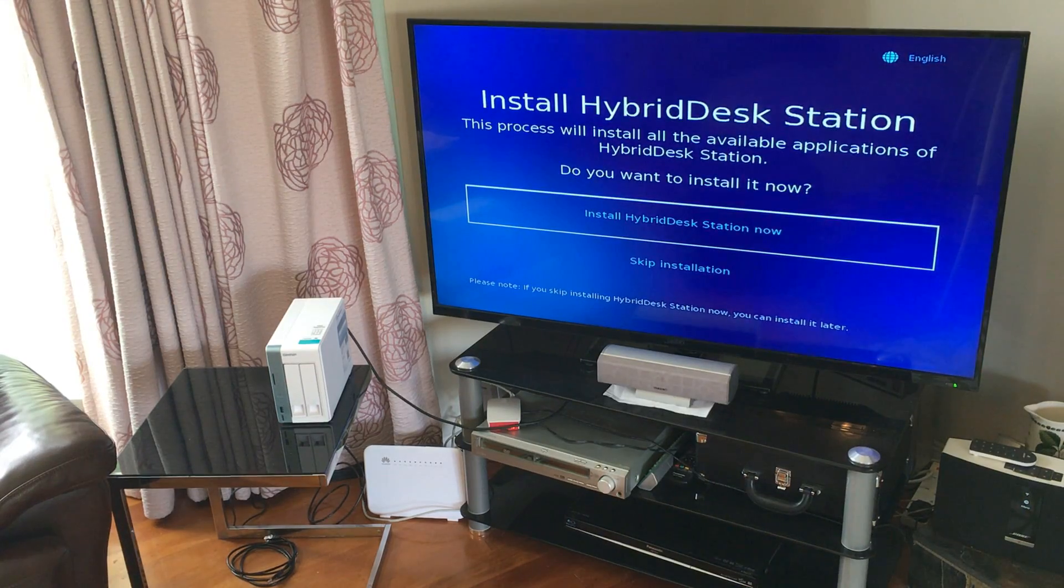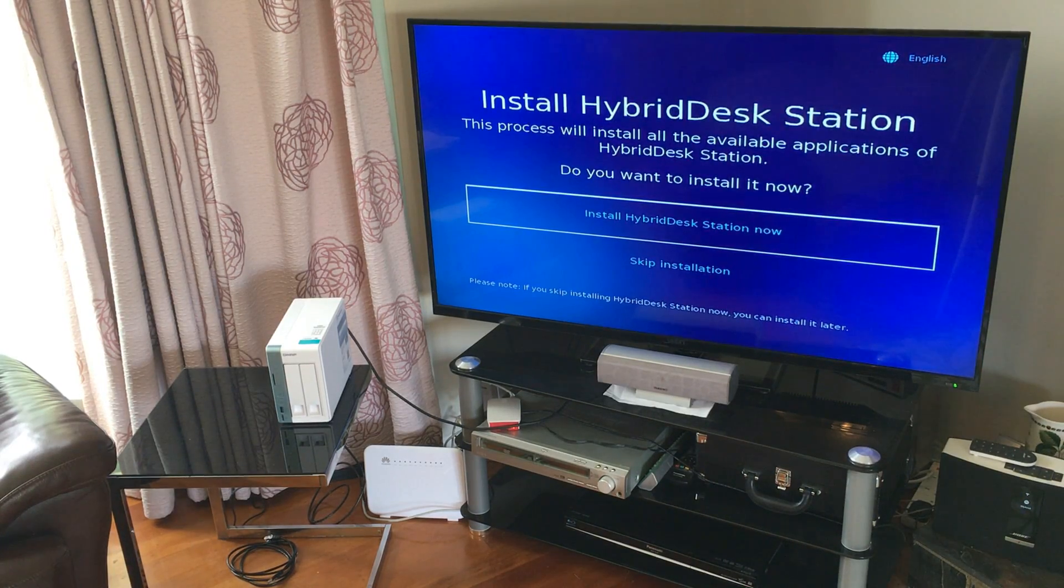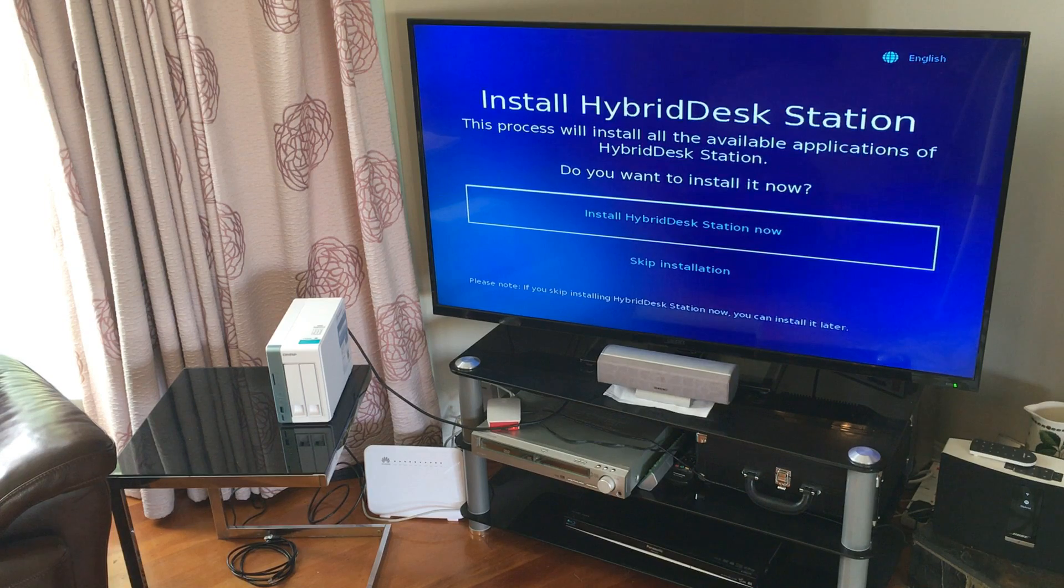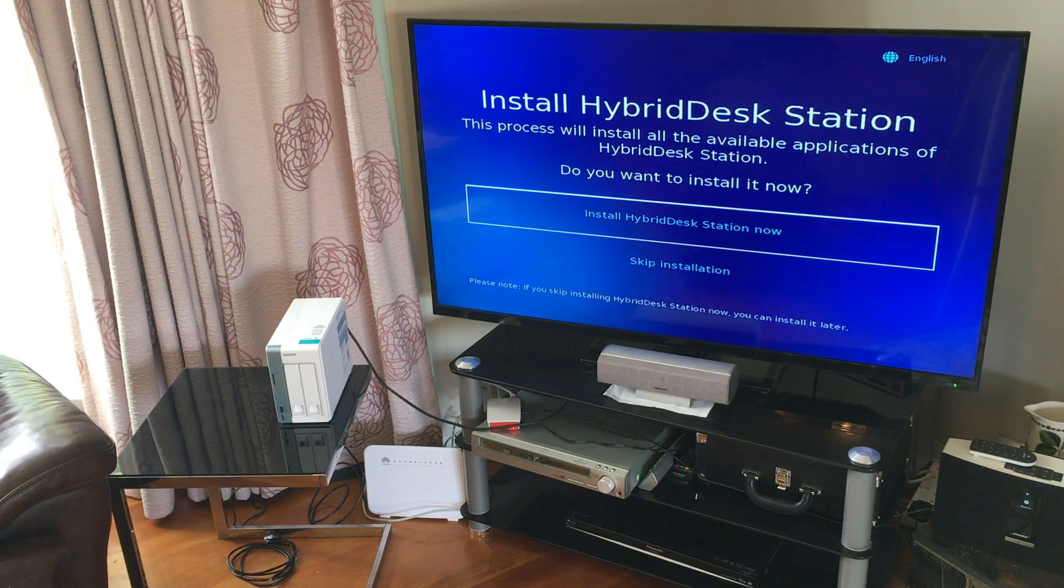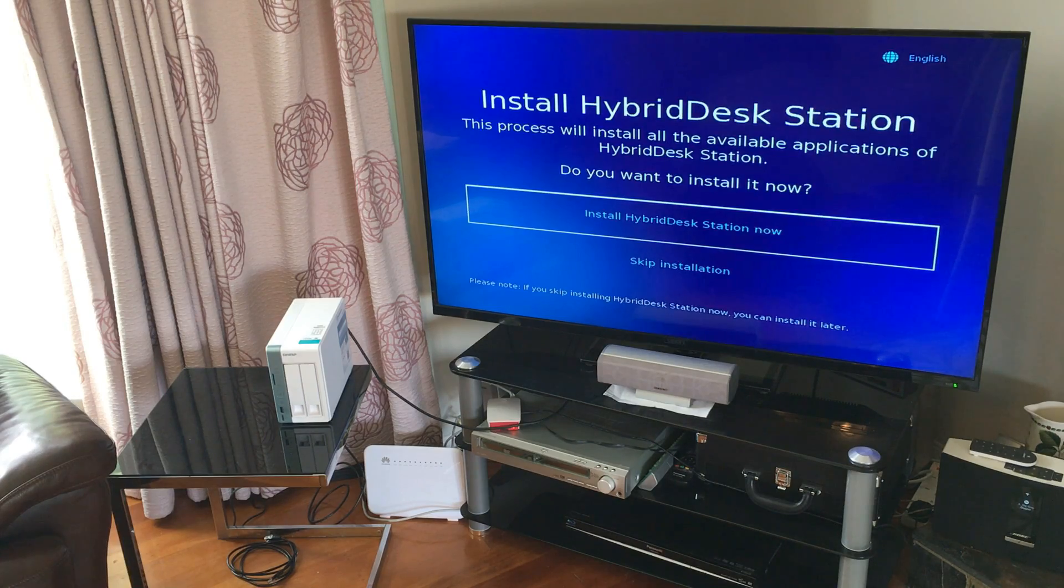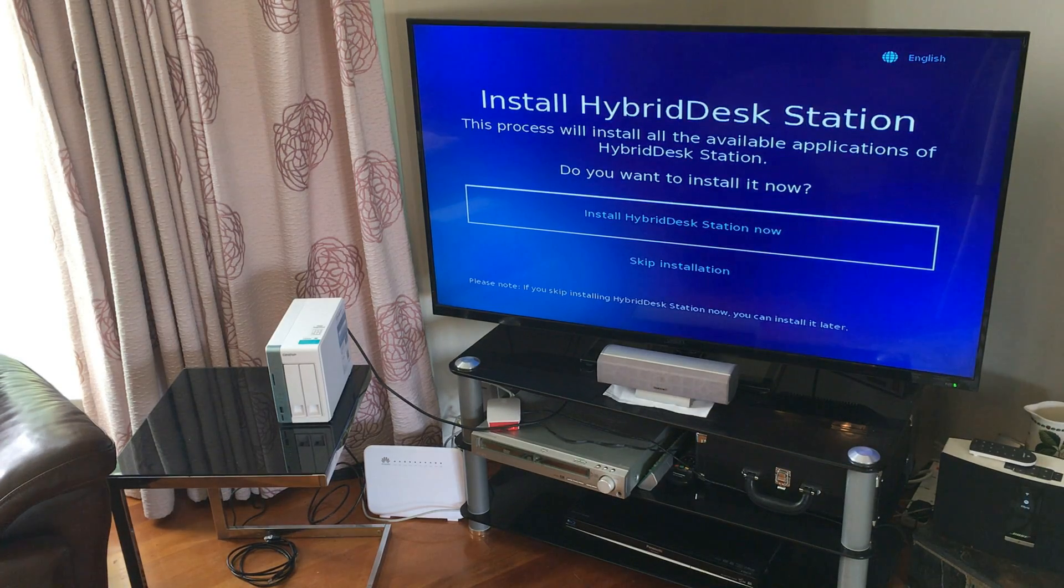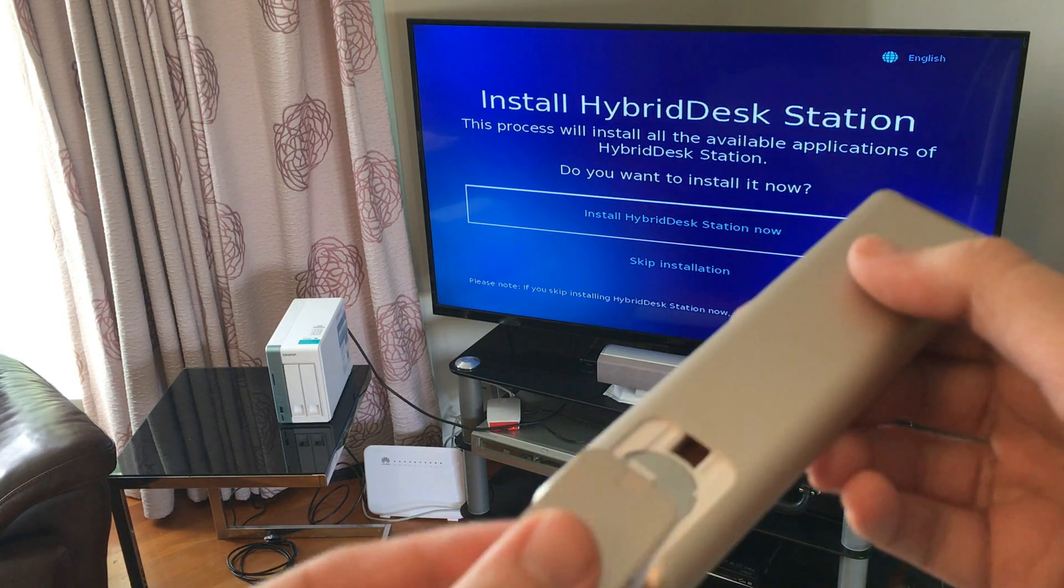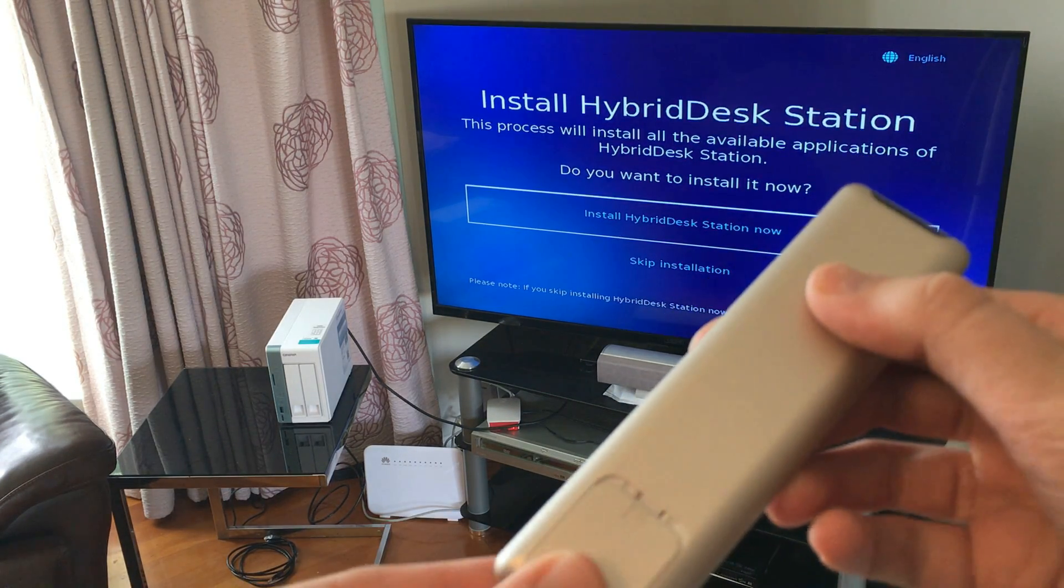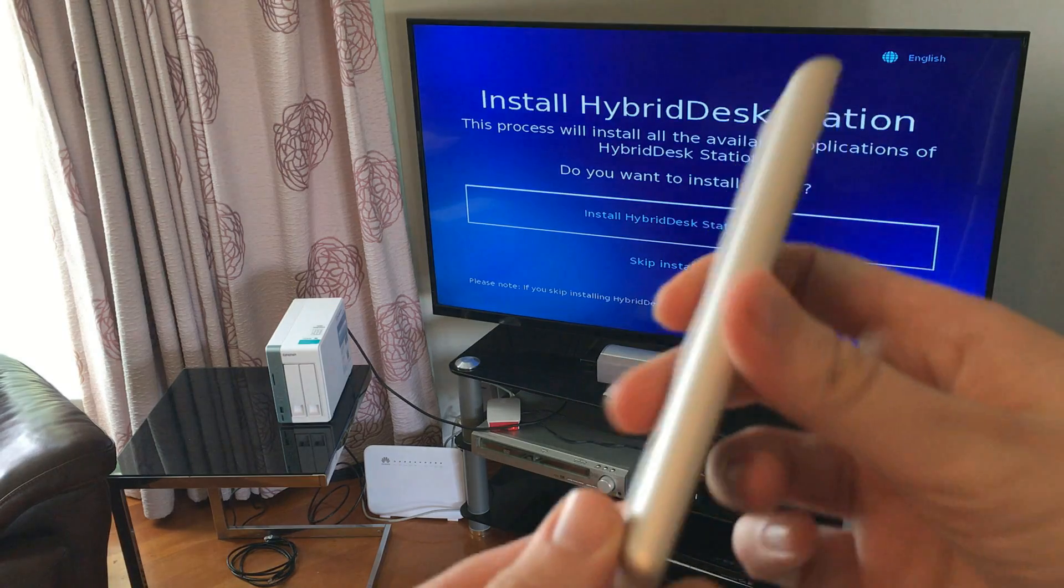A remote control. Not usually something you would associate with a NAS drive. It features a very nice design, similar to the Apple TV remote. But for some reason, it takes a watch battery. Which I don't really understand, but hey, that's not a major problem.